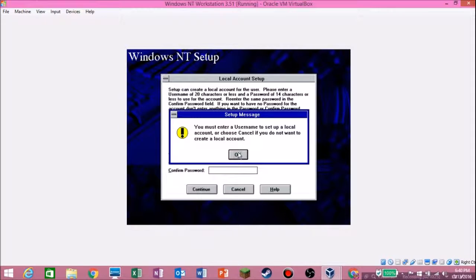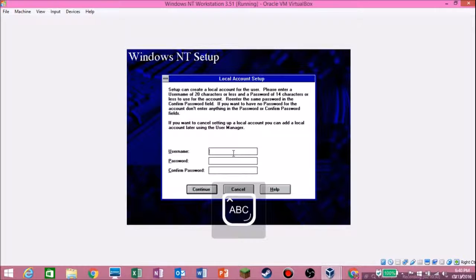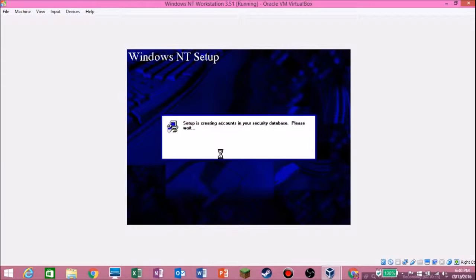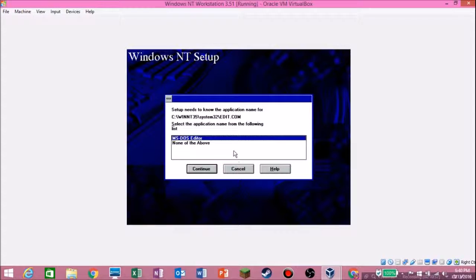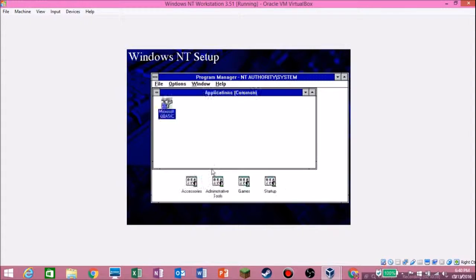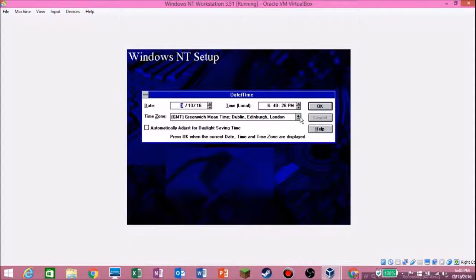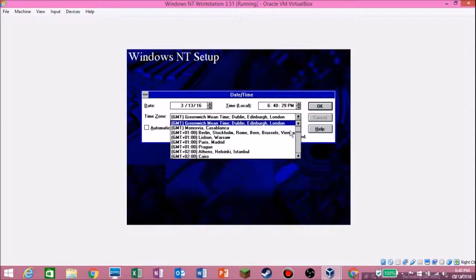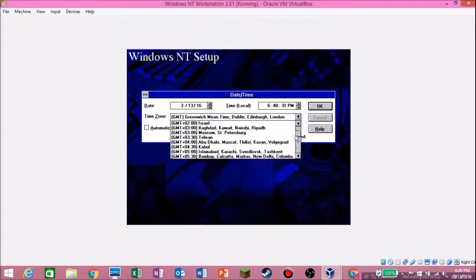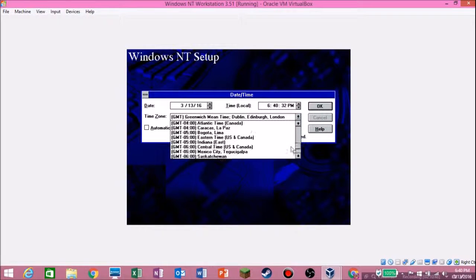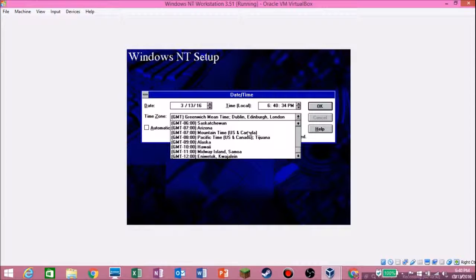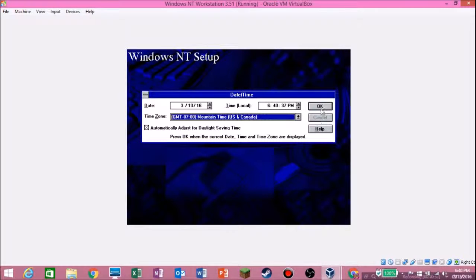It says you must enter a username, so I'll make mine Pig Pig Gamer. Hit Continue and OK. I'm not in Greenwich, I'm not in the UK. I don't even know my time zone but I think it's this one — hit OK.